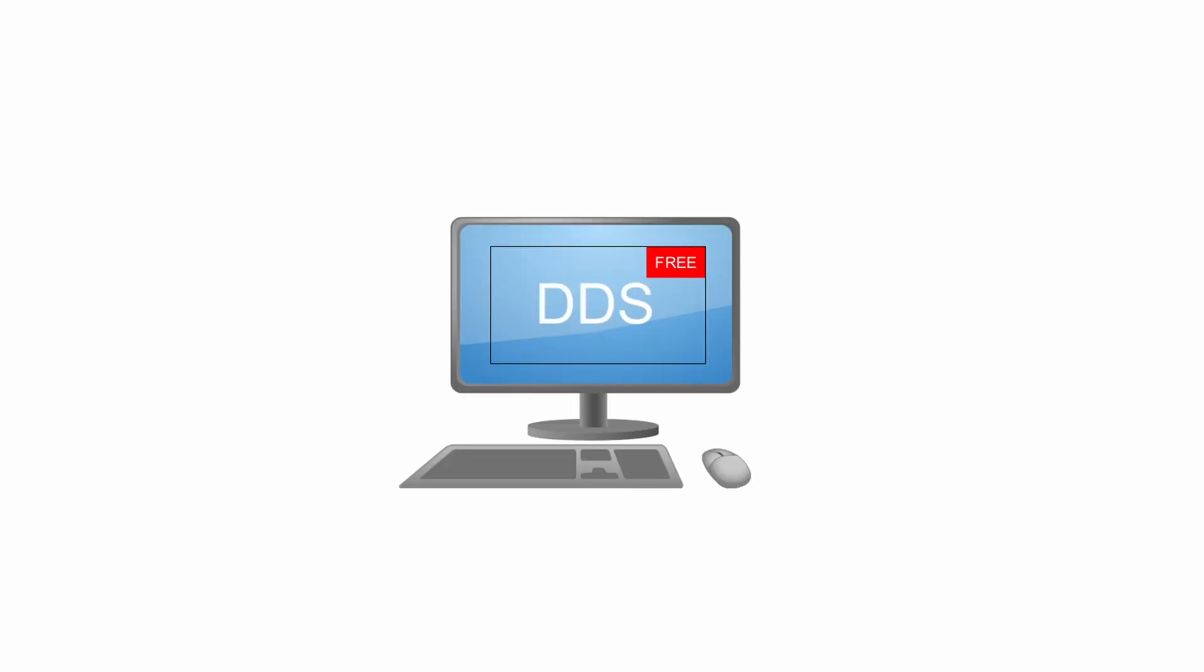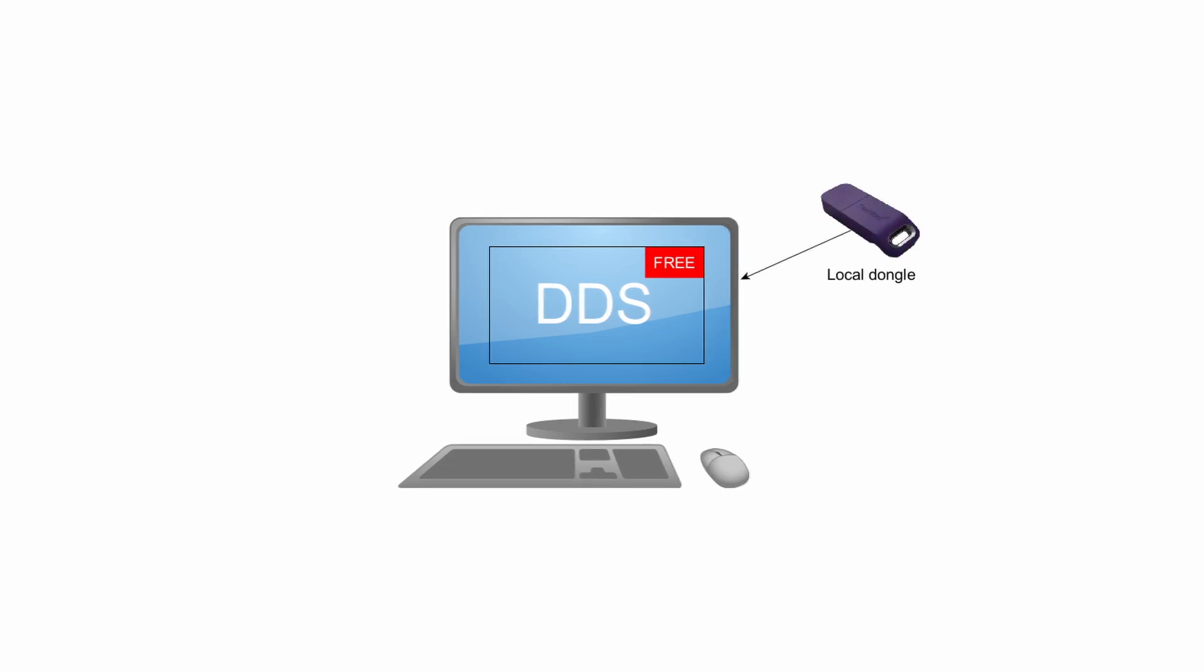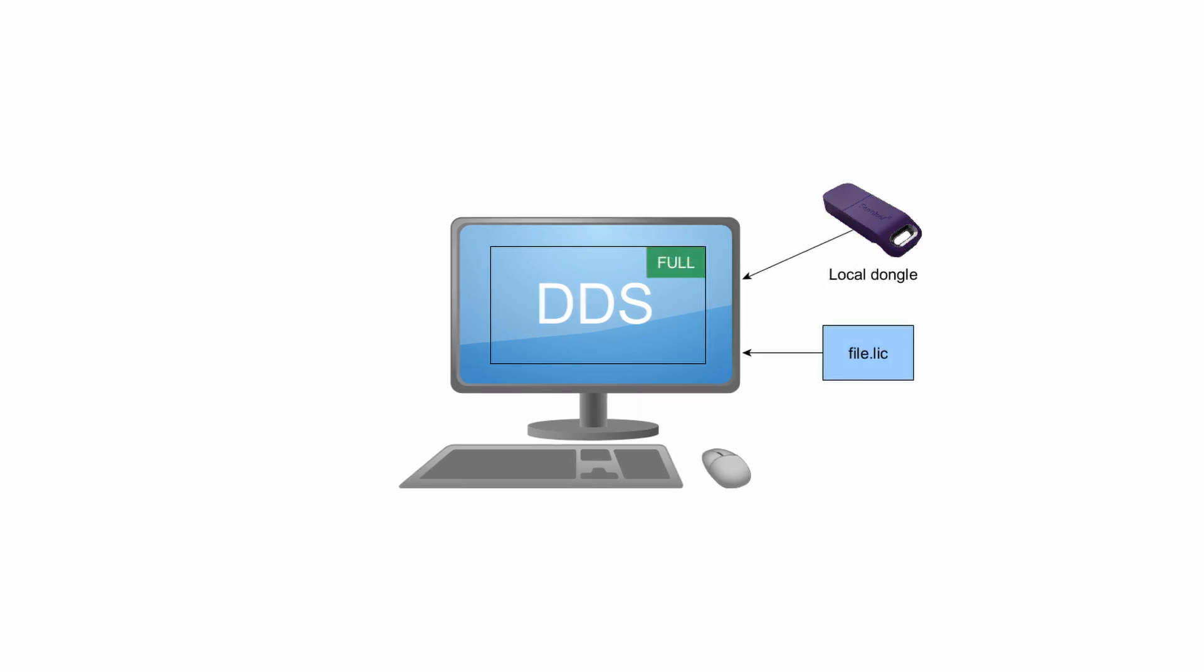As I have already mentioned DDS runs in limited free version without license file or dongle key. Let's explain how local dongle works. Local dongle is used for one computer at the same time. It enables to run only one license. We need to connect dongle key and in this moment we also need to import license file into DDS. Now the license is completed. DDS is running in full version. Keep in mind the dongle key needs to be connected all the time when you are working with DDS. When you disconnect it from computer license will not be complete and you won't be able to use licensed version.